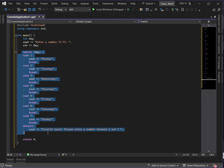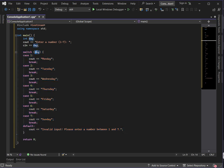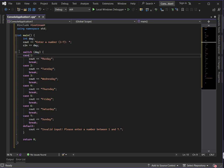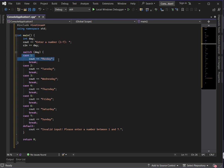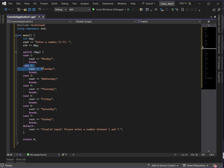Previously, we used if-else statements which resulted in repeated conditions. Now using switch case, we just need to satisfy a case. We place either an integer or a character inside the switch expression. If the value equals 1, it executes Monday; if it equals 2, it executes Tuesday; and so on.